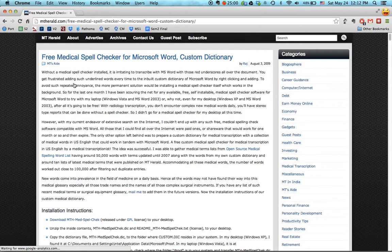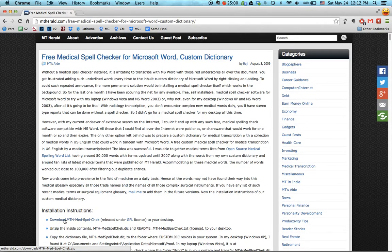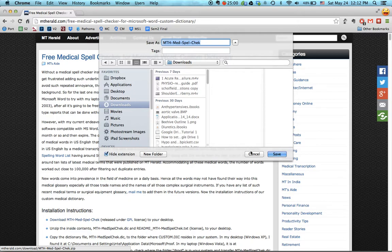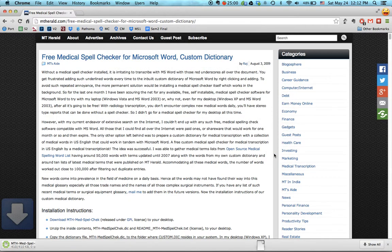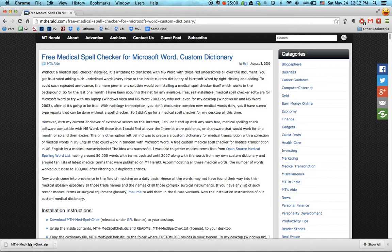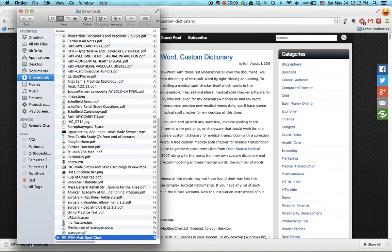So once you choose that, you can see the download button right here, and he's essentially compiled a long list of medical terms that you can then import into Microsoft Word.